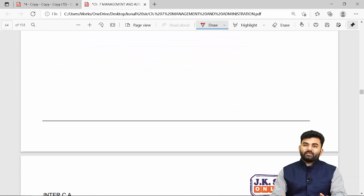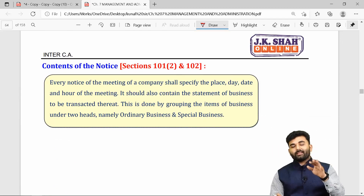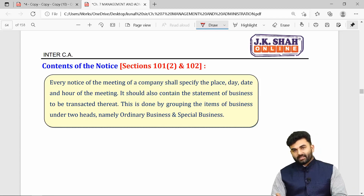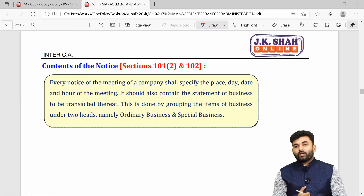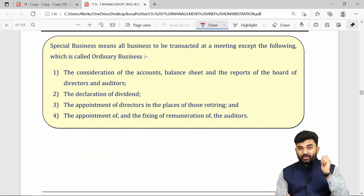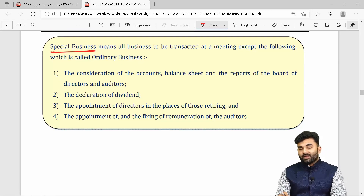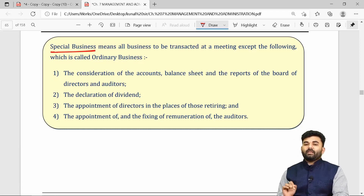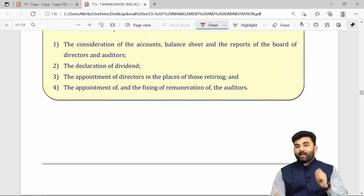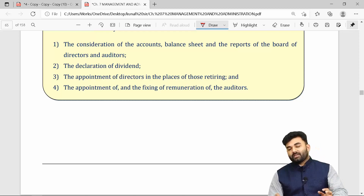The contents of a notice include the place, day, time, and agenda of the meeting. If the company is going to transact special business matters in an upcoming general meeting, it must attach an explanatory statement along with the notice. Explanatory notes are required only when special business matters are to be discussed.